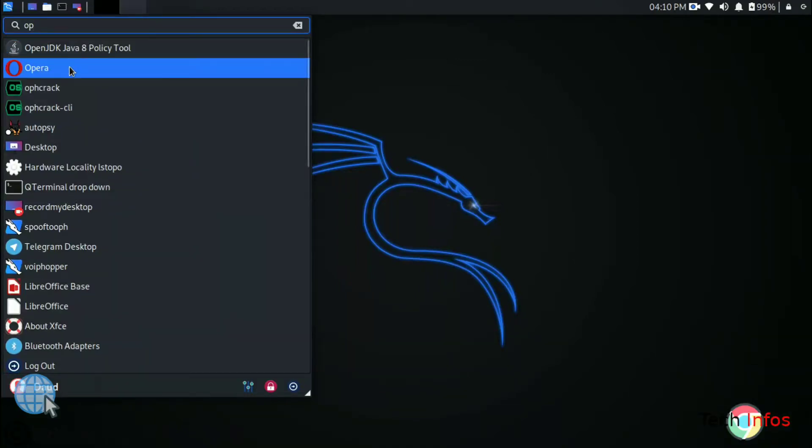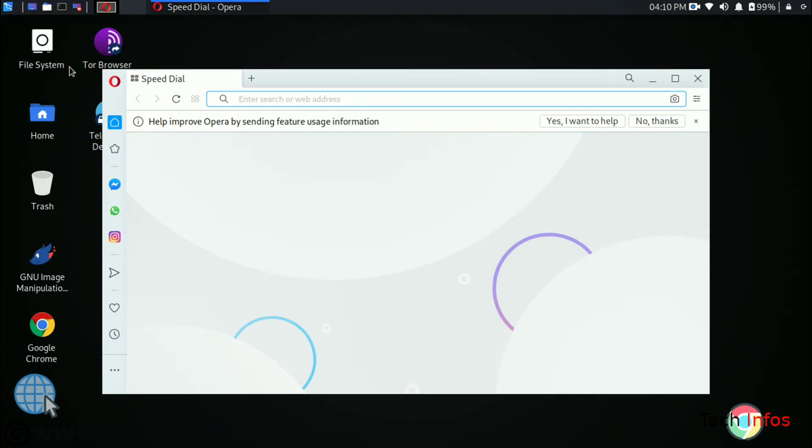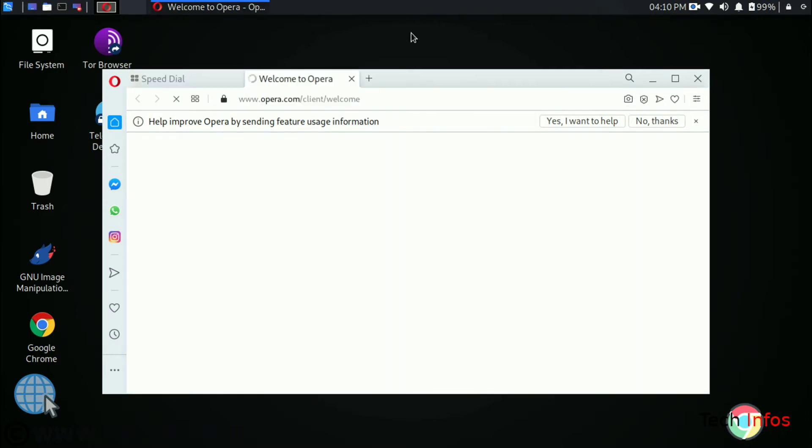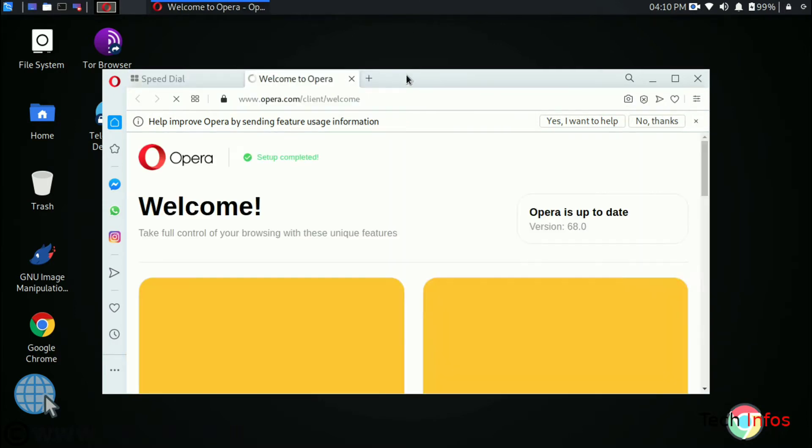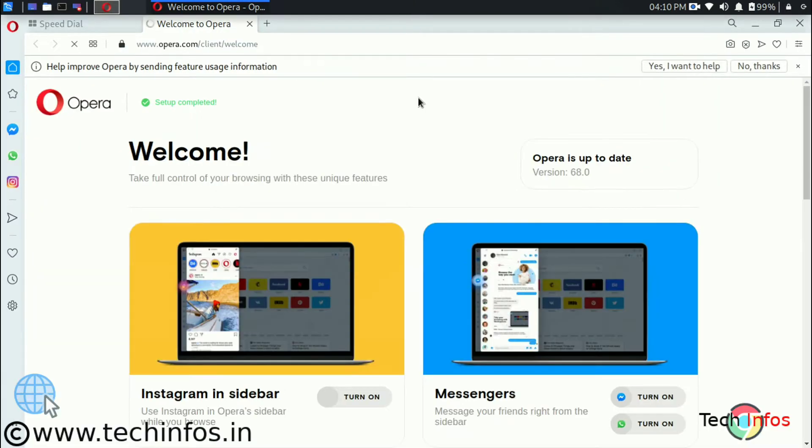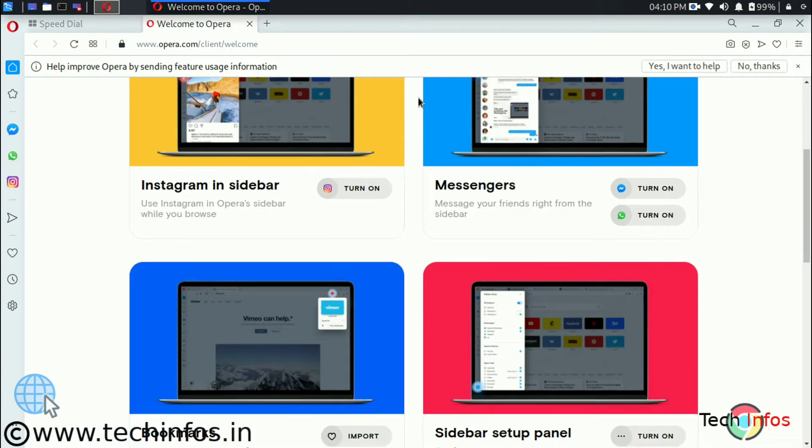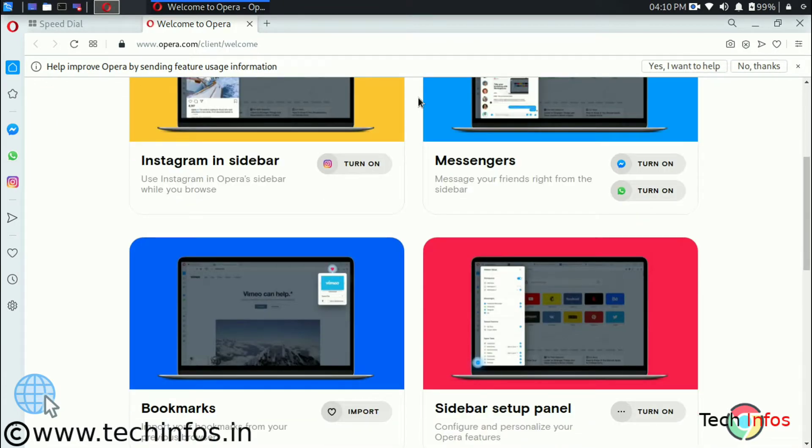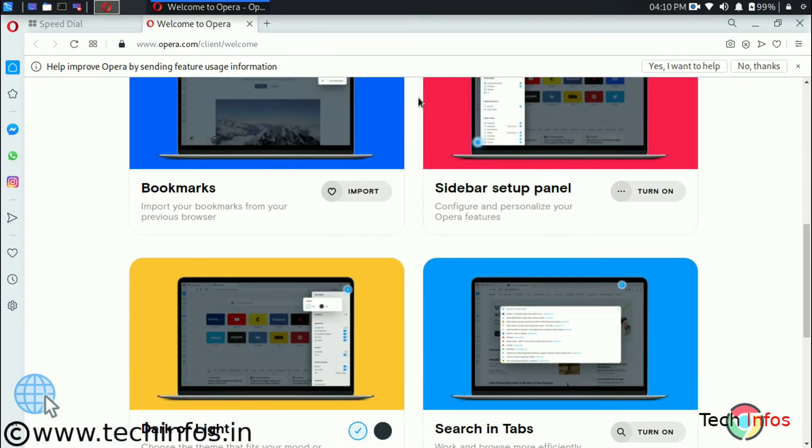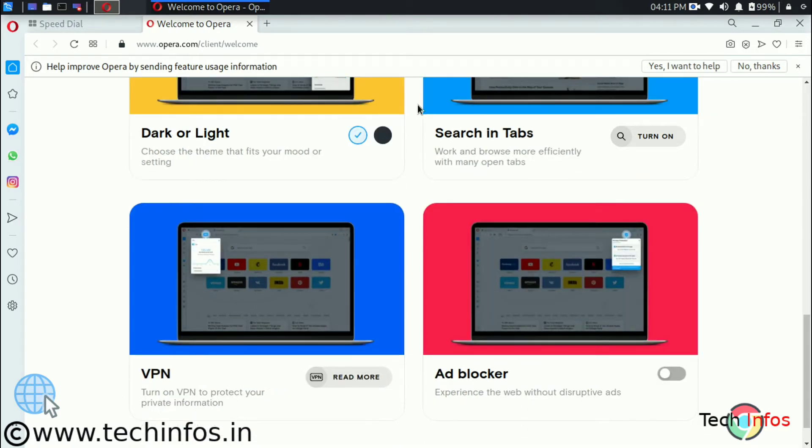Opera Browser for Kali Linux. Let's talk about how we can install it and what are the features we are getting. We are getting a lot of features on Opera Browser. Let's talk about each one of them one by one.